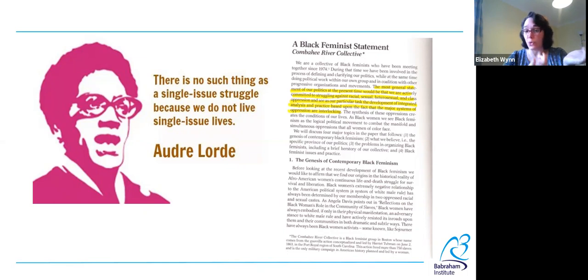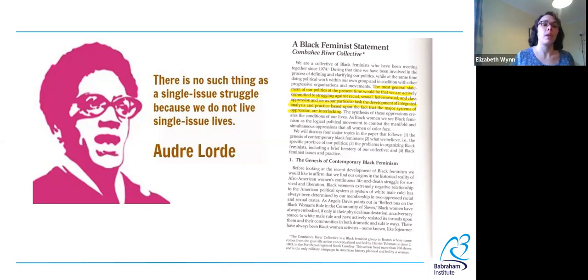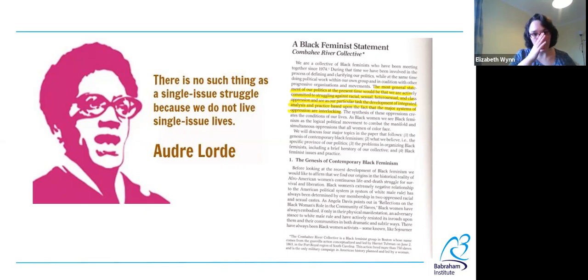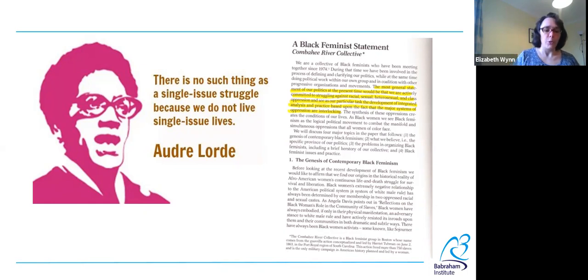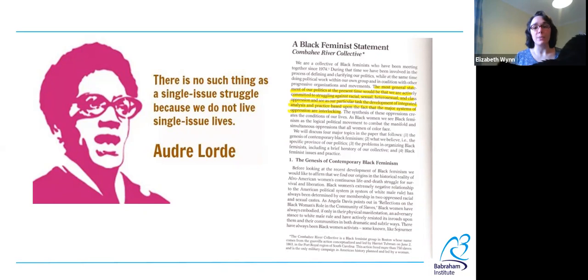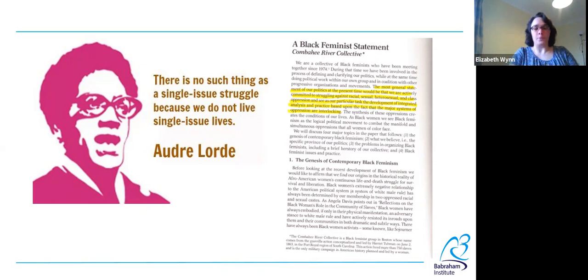It wasn't a new idea — she just came up with this word which described the phenomenon quite well. She coined it in 1989, over 30 years ago, and it was quickly picked up in academic legal circles and related fields like sociology. But you probably feel like this word started coming around only about five years ago, not 30. That's when it made the jump out of academia into the mainstream.